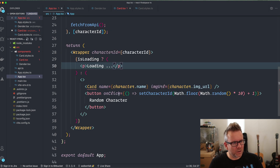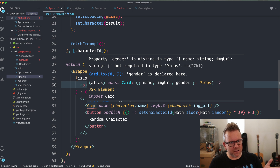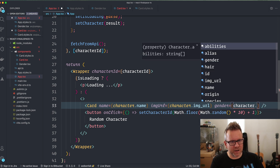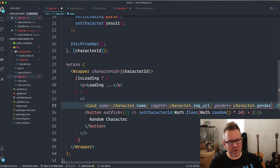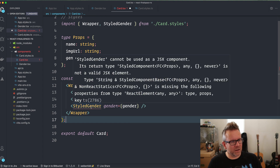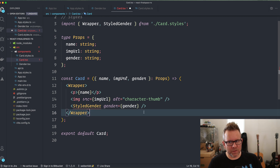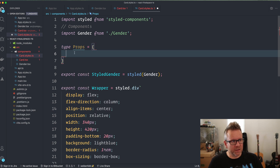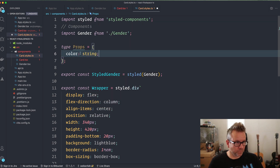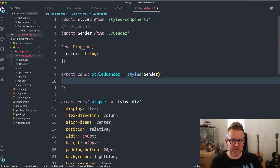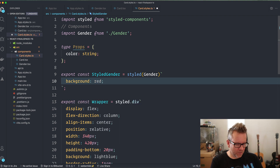Now it complains because we haven't typed this styled component properly. So we go into the card styles and type out the props. In this case we're going to take in a color prop that's going to be a string. The reason it complained is because I hadn't actually created the styled component properly — I need the backticks and some styles. So I set the background to red for now. Save it and we can try it out before we send in the color prop.